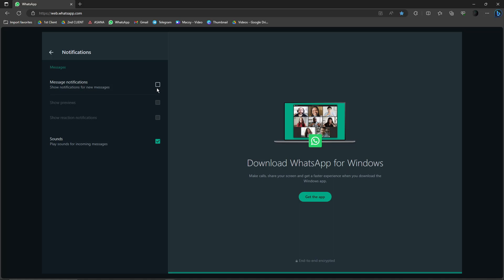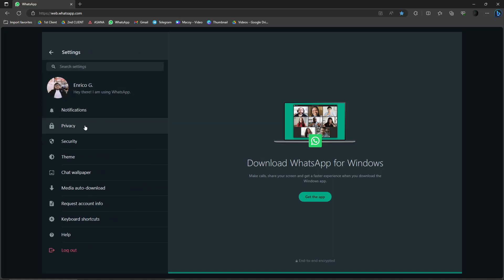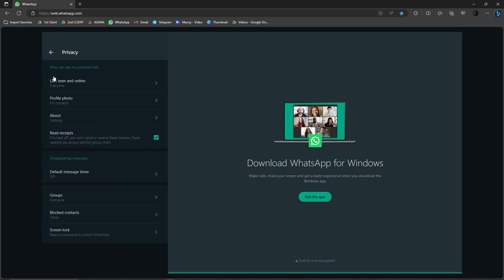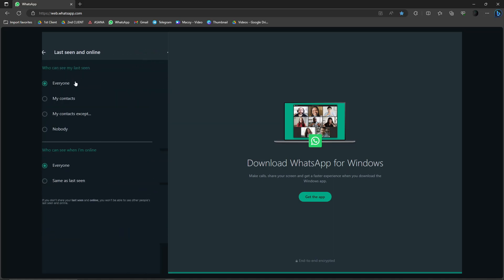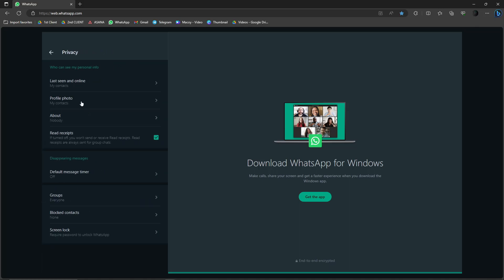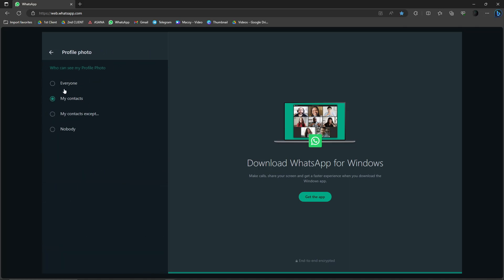Next one's going to be Privacy. Make sure Last Seen and Online is going to be 'My Contacts.' Who can see me last online? Change everything to 'My Contacts Only.' Same as Last Seen, that's going to be my contacts also. Next one, Profile Photo—'My Contacts Only.' About is going to be 'My Contacts'—who can see my About section.